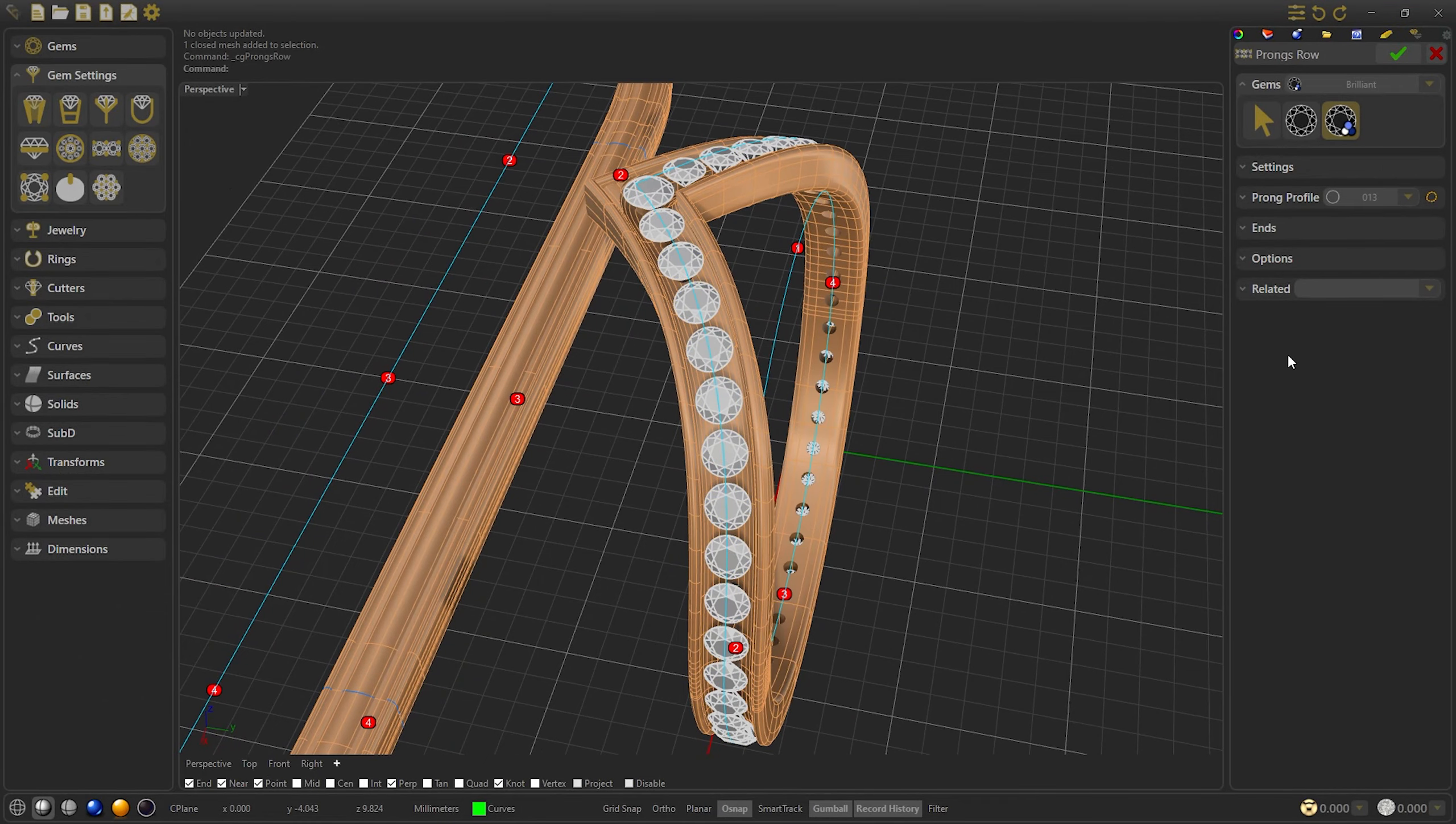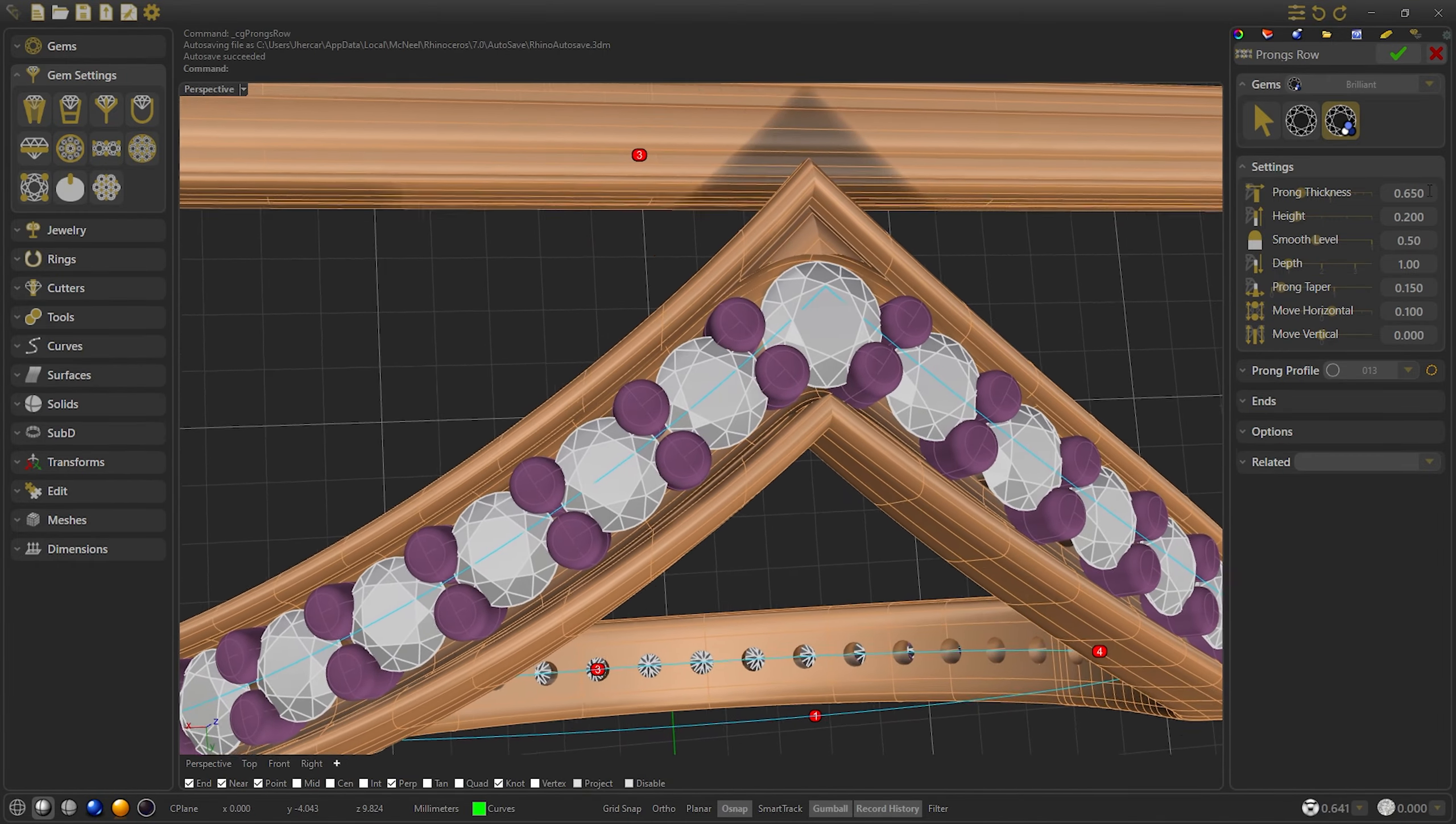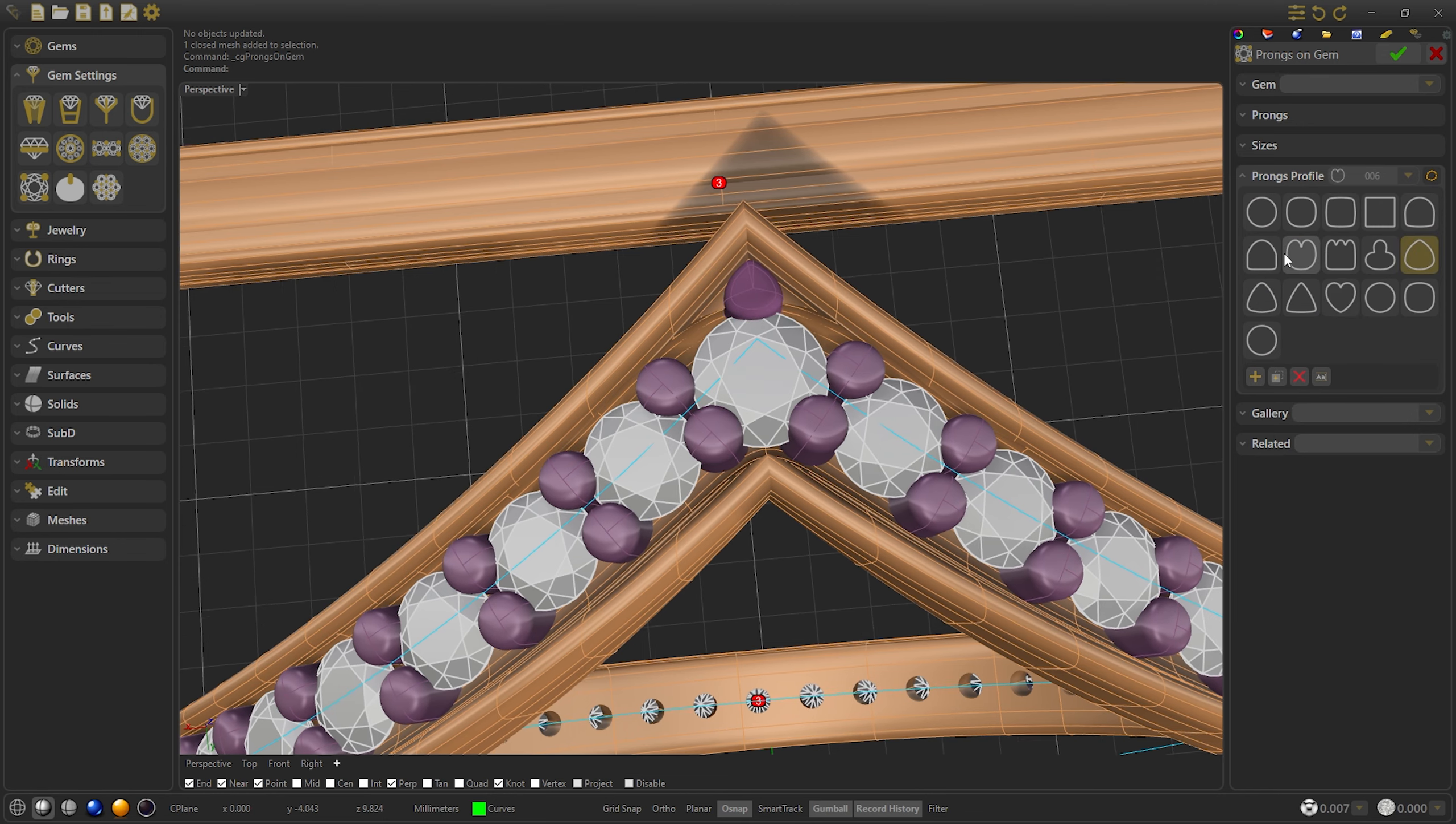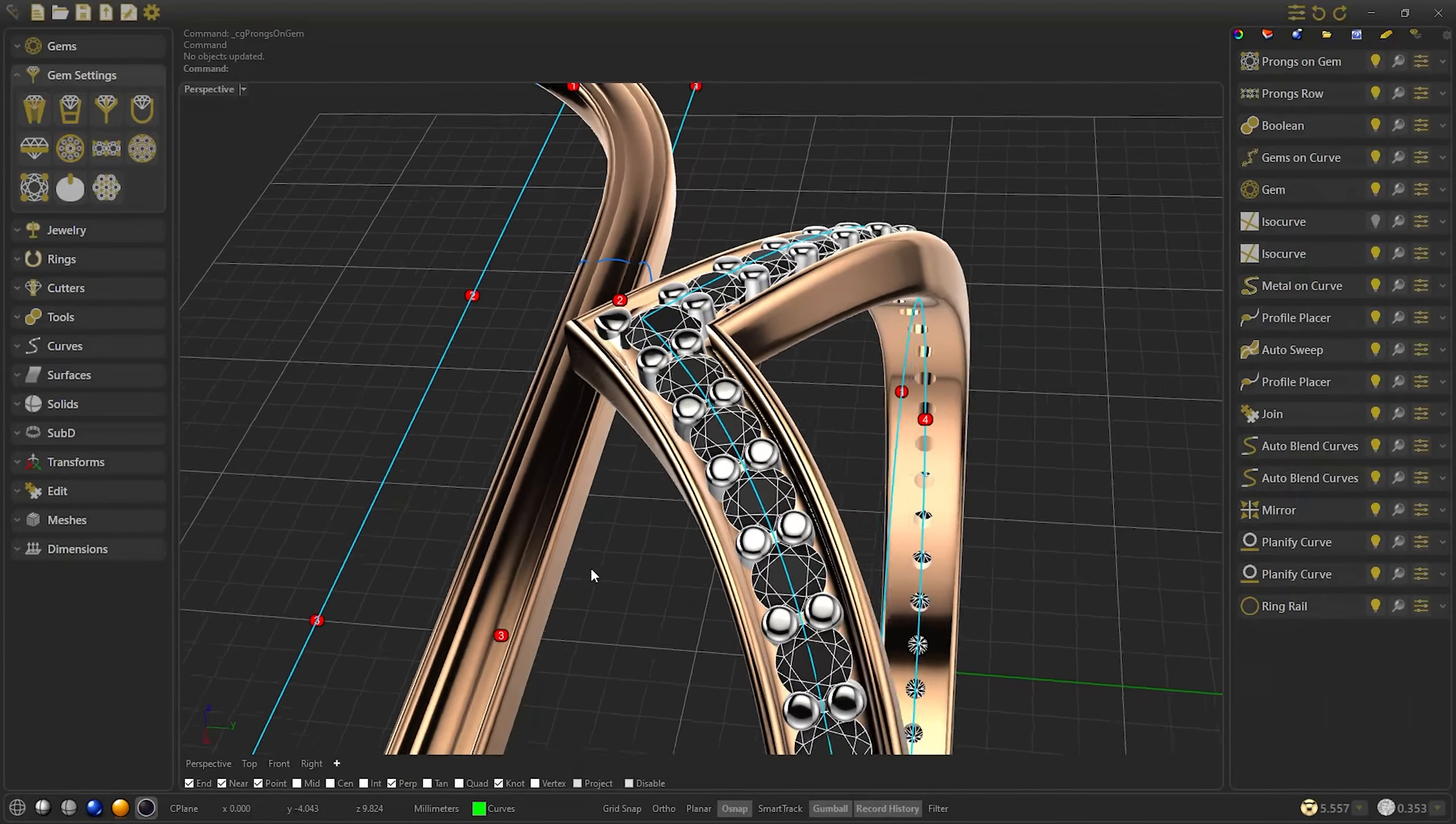Now we will add the prongs with the command prongs and row, and we will select the gems and curve. From here we can modify the sizes or move the prongs horizontally. We can increase a little bit the thickness and confirm. So now we are going to select this gem and select prongs and gem. We are going to select one prong and rotate it to the center. And we are going to change the profile and increase the size. We can modify the height if we want, a little bit the taper. So we confirm, and as you can see now we have our ring with the prongs and everything.